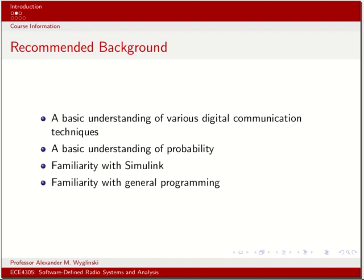Finally, familiarity with general programming techniques and an understanding of how programs execute on computer platforms is very important for this course.